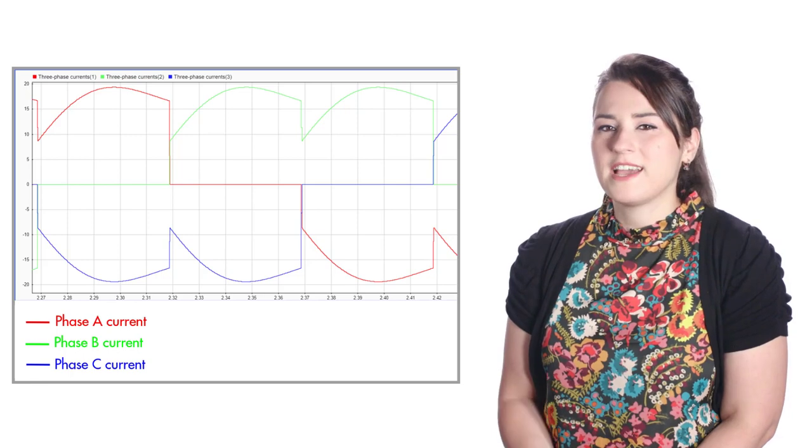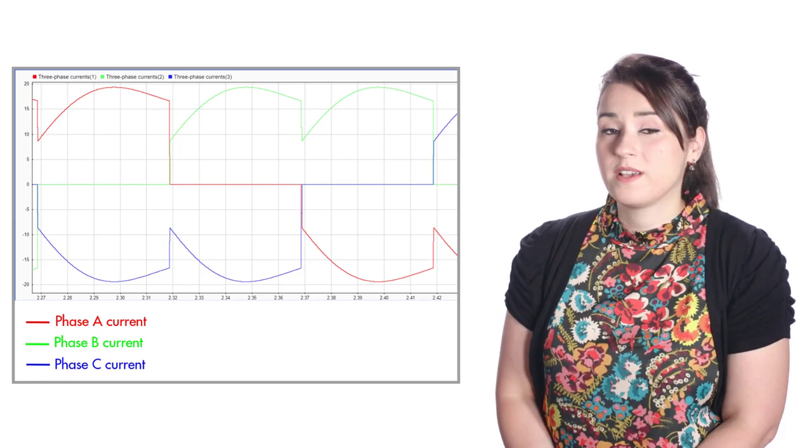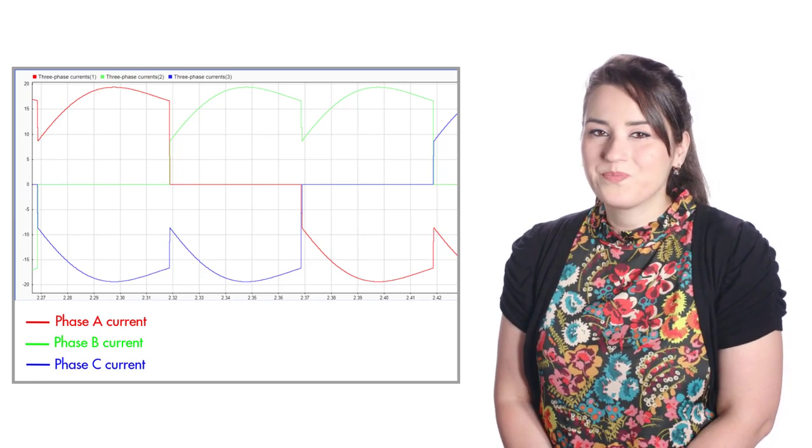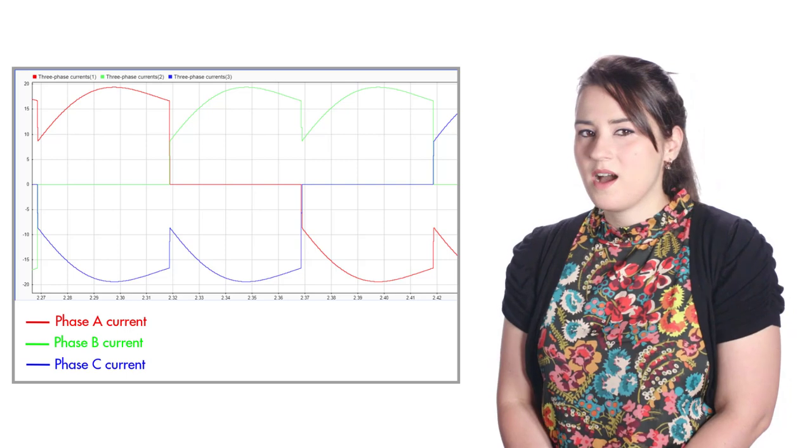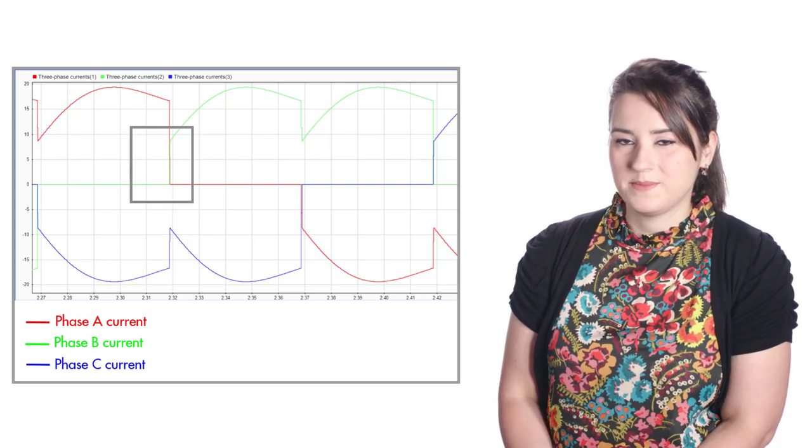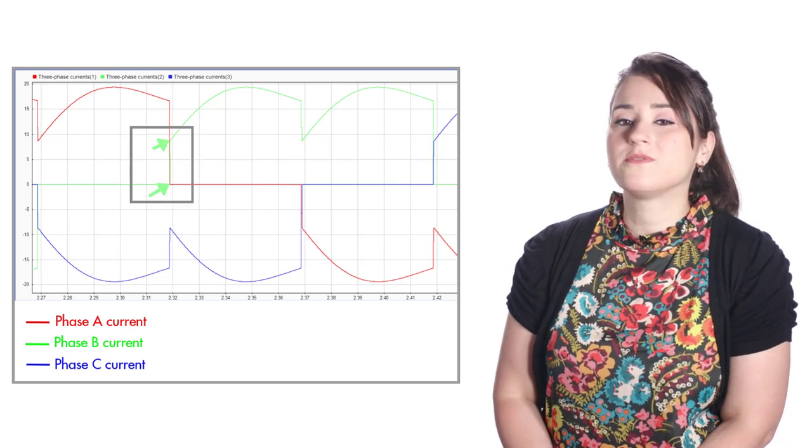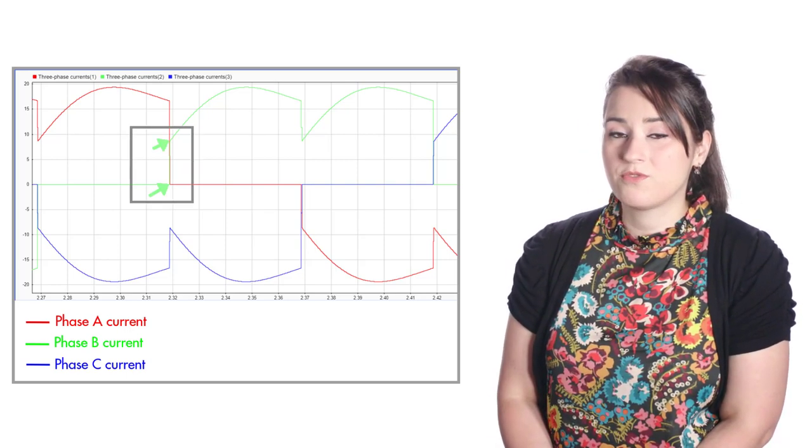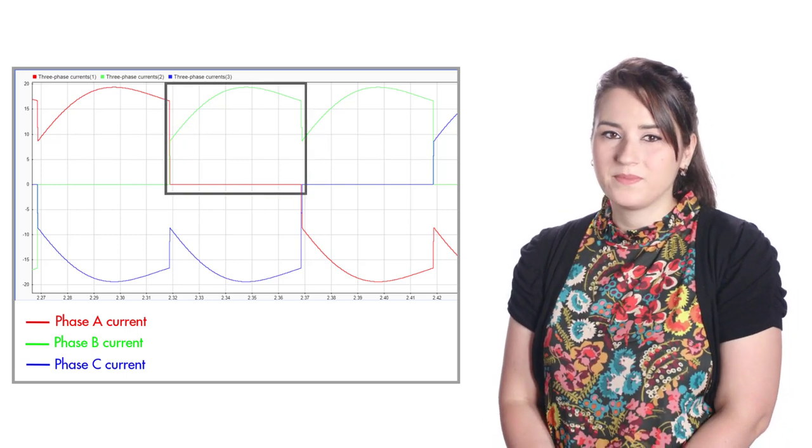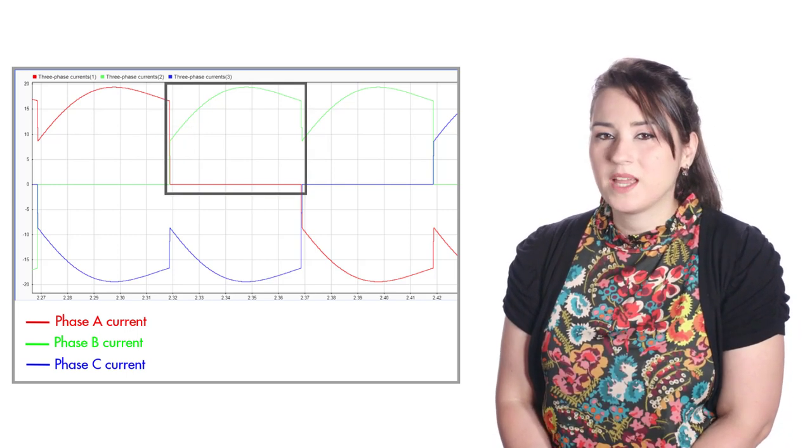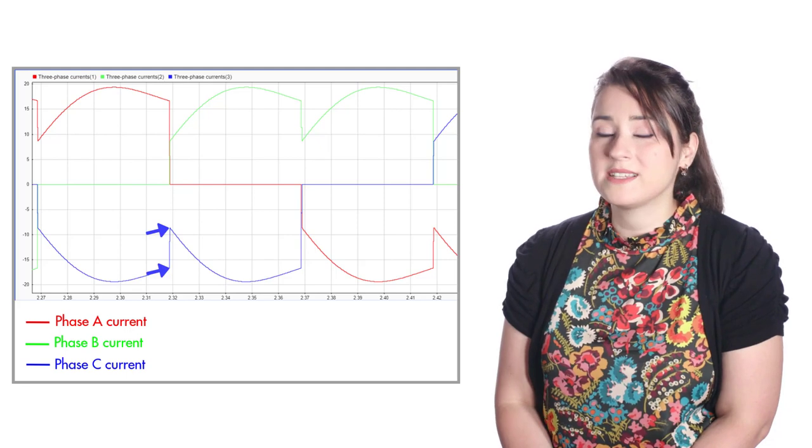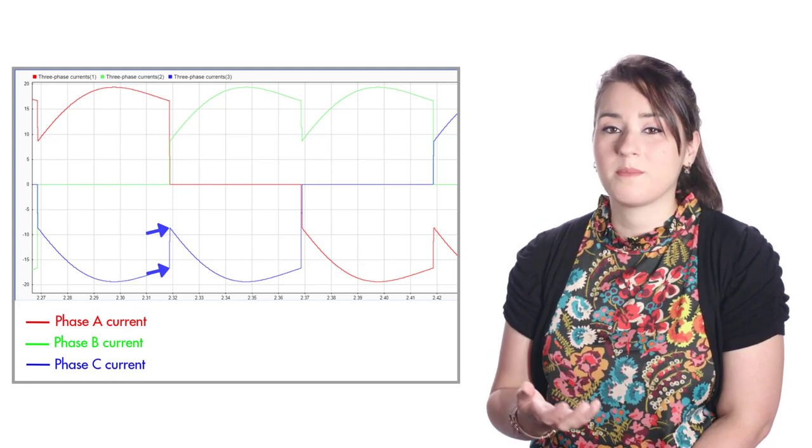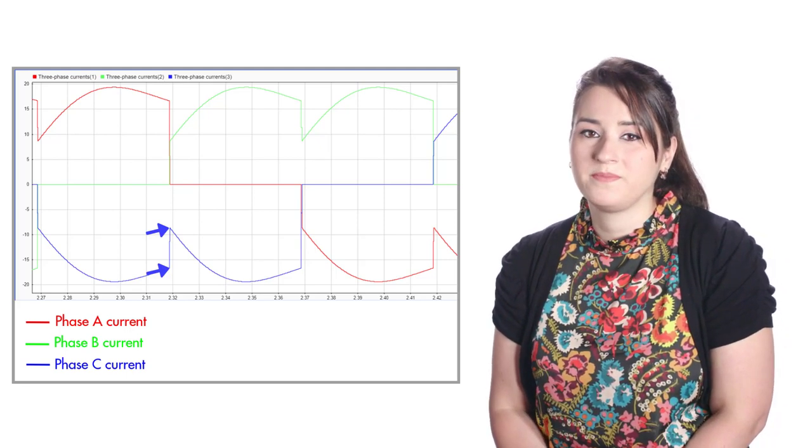Did something catch your eye when we looked at the three phase currents? When a phase is pulled high from an open phase state, a sudden jump occurs in the phase current before it starts to rise again. At the same time, another jump occurs in the phase that's been kept low during commutation.